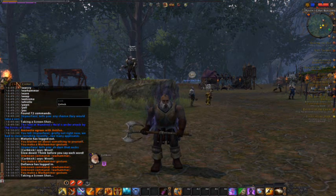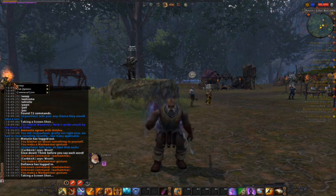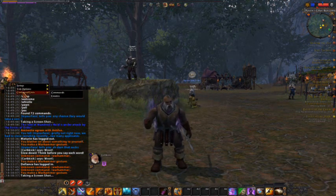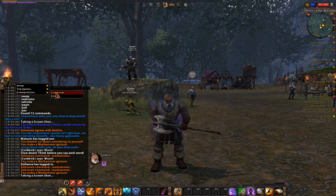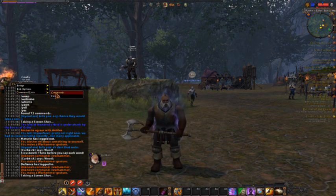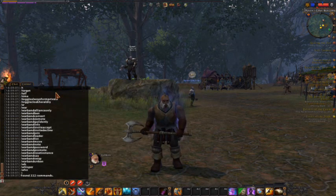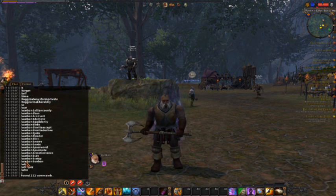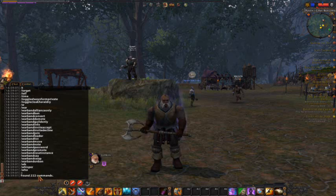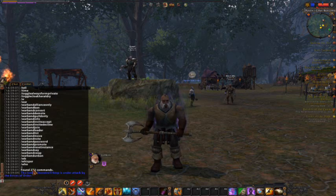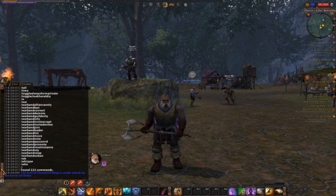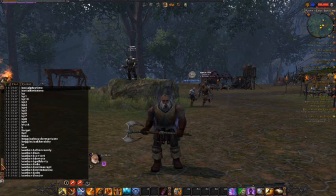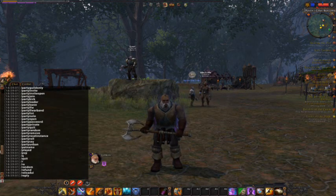So jumping right in, you can see I've unlocked my chat window and dragged it out real big so you can see everything here. And I'm going to show you by right-clicking on a tab and picking command list — you can choose command list and see a whole list of all the commands in the game.